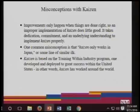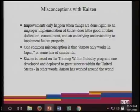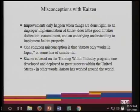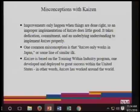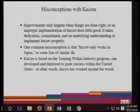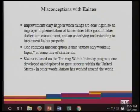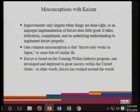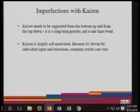One common misconception is that Kaizen only works in Japan. So many companies use it in Mexico, India, Vietnam, China — all of these manufacturing, assembly, and production operations use Kaizen on a daily basis. Kaizen is based on the Training Within Industry program. Once developed and deployed to great success within the United States, Kaizen has worked around the world. Kaizen needs to be supported from the bottom up and from the top down. It is a long-term process — it is not a one-time event.